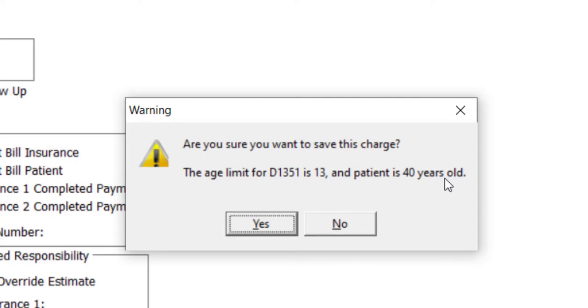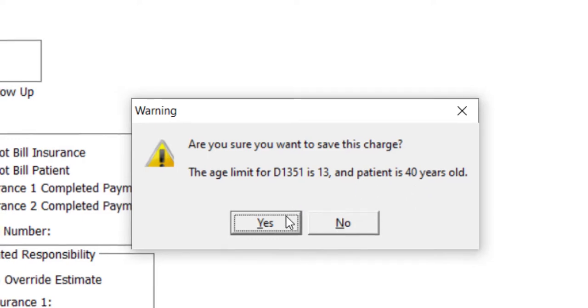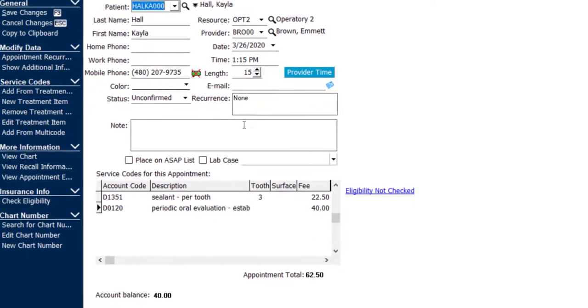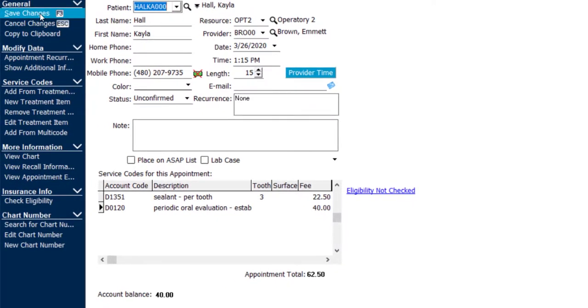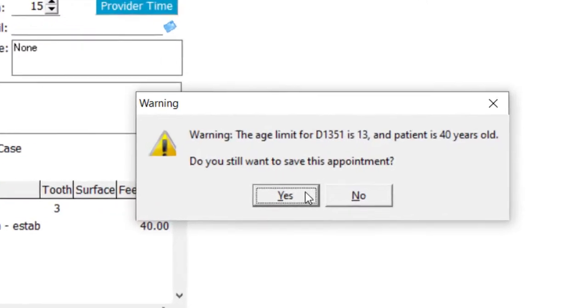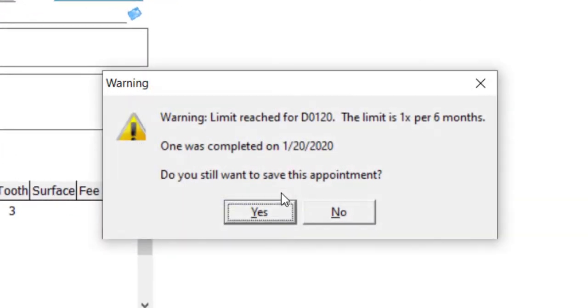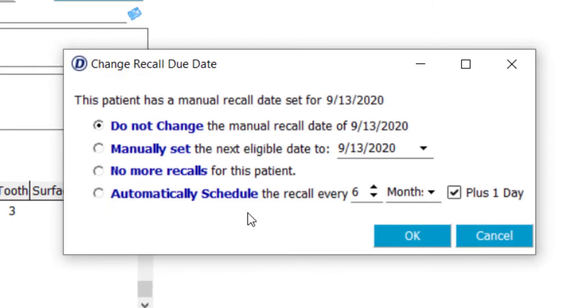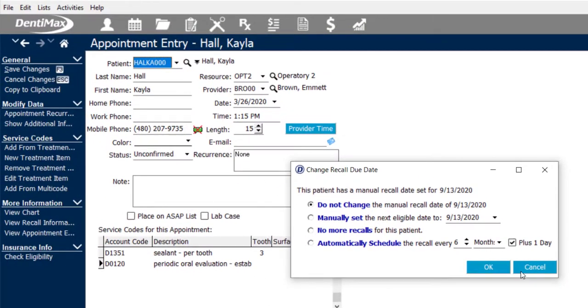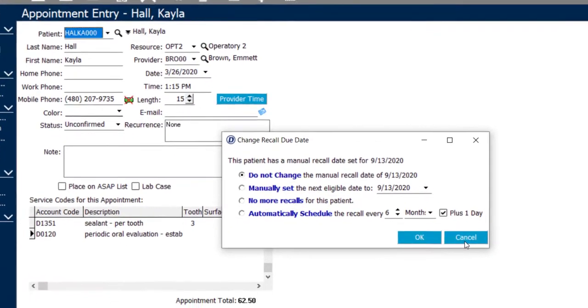So once again, I have a nice alert warning me that the patient should be advised they're going to need to pay out of pocket for this procedure. I'm going to go ahead and say yes once again and save my changes on this appointment. As soon as I hit save, we get the alert one more time just to make sure we're okay with saving those two procedures in case you didn't see it the first time.